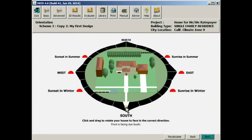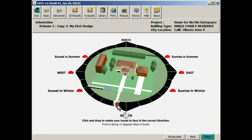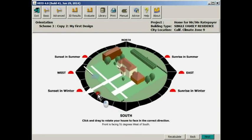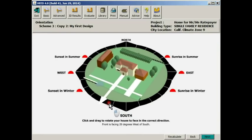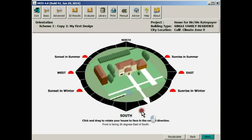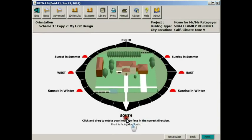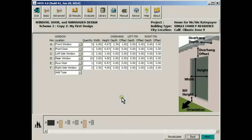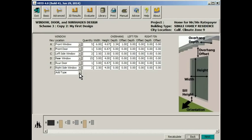This is the orientation screen, which allows you to reorient this building in any direction. But right now we'll just leave it facing due south. This is the window door sunshade design screen where you can add or remove anything that you'd like.